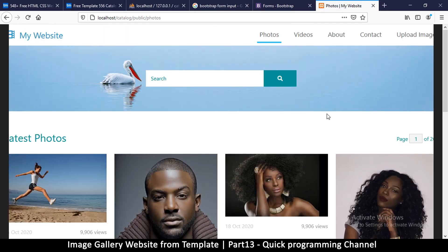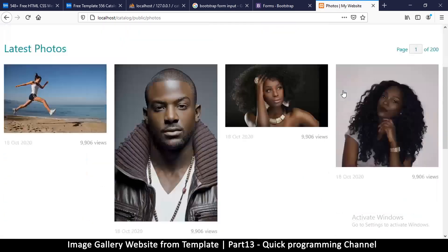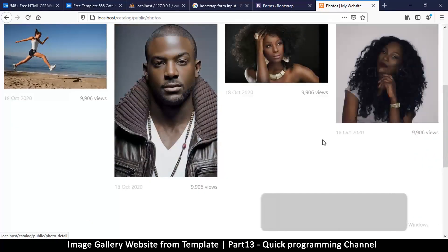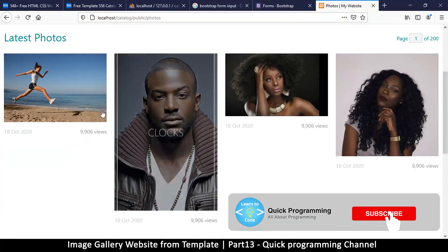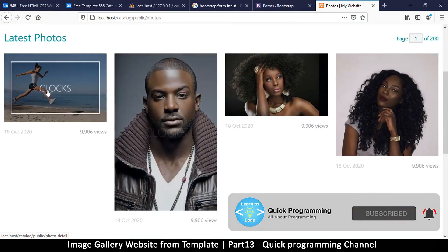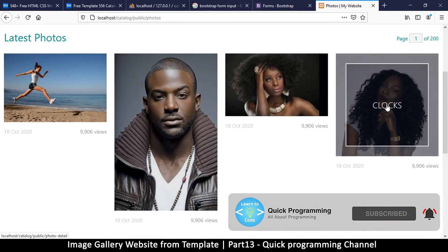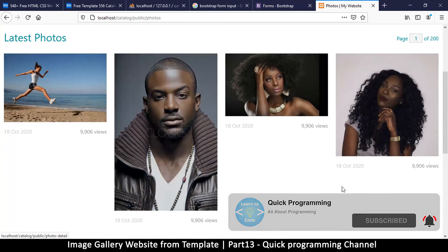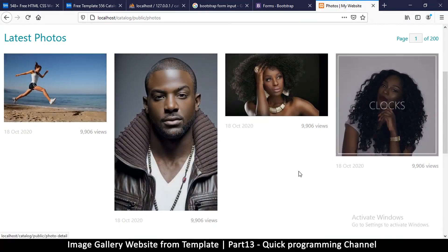After refreshing, the images are showing — great! The images are of different sizes of course, but we're going to fix that.